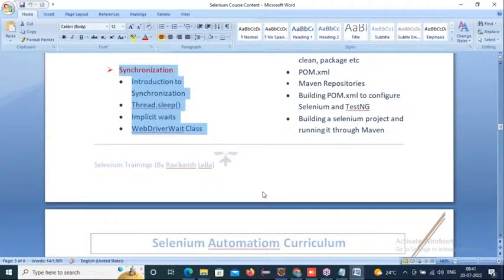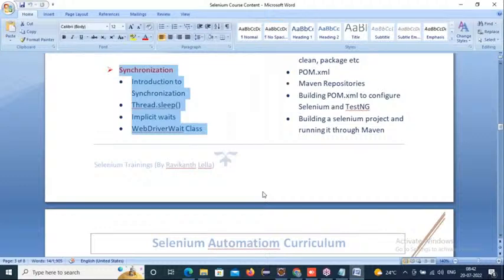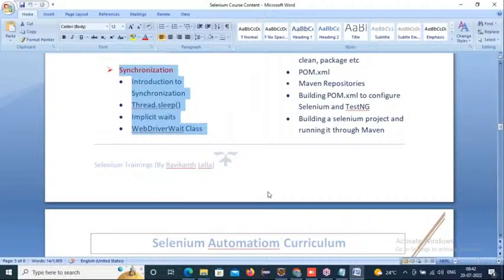Let's come to synchronization. Scripts execute very fast, but application elements may take more time to load — there will be some delay. This gap can cause script failures. We have to put synchronization between your application web elements and your scripts. We use synchronization methods like Thread.sleep, implicit wait, and explicit wait to sync the scripts with the application.